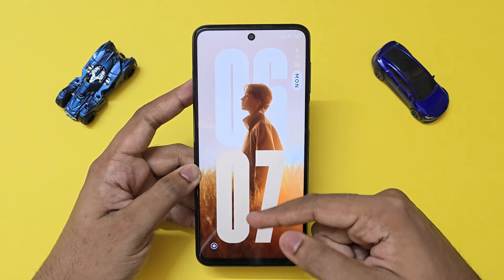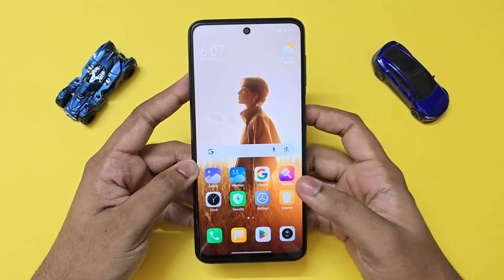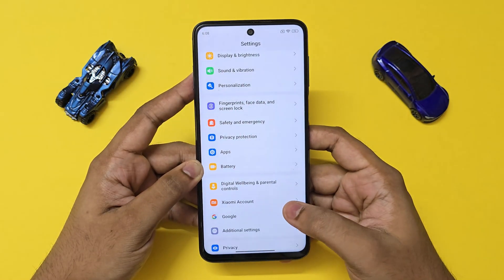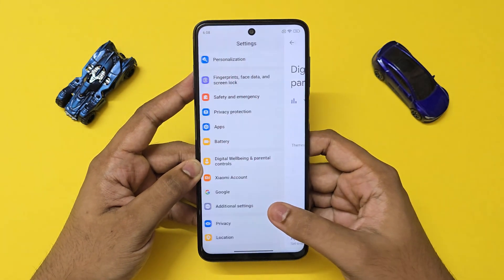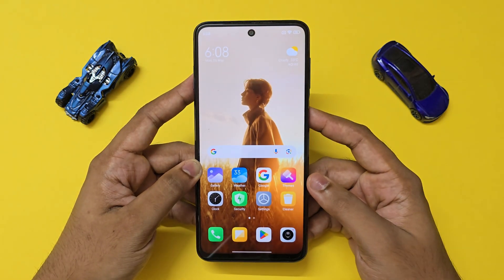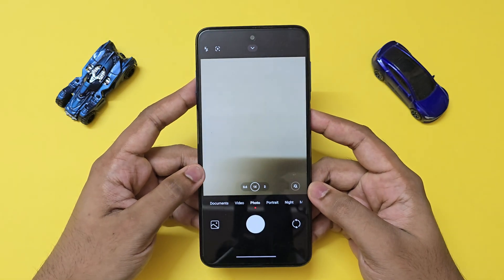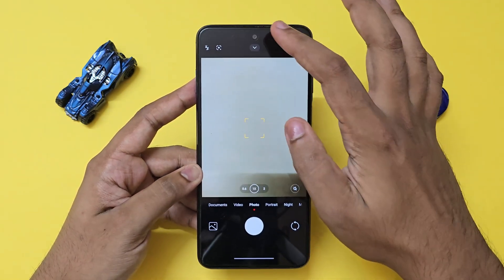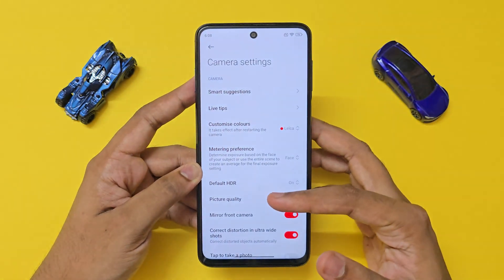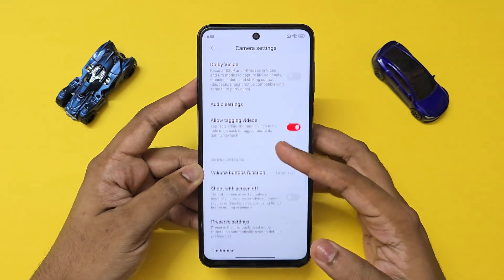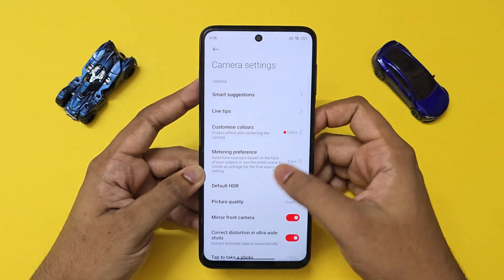Unlocking the phone — looks extremely nice. Going back into Settings — fingerprint and face data work fine. As this is a global ROM, you do have Digital Wellbeing and the full Google suite. The developer has also added a HyperOS camera with experimental features, which I don't recommend touching, but if you're bored with GCam on ported ROMs you do get a lot of features here.